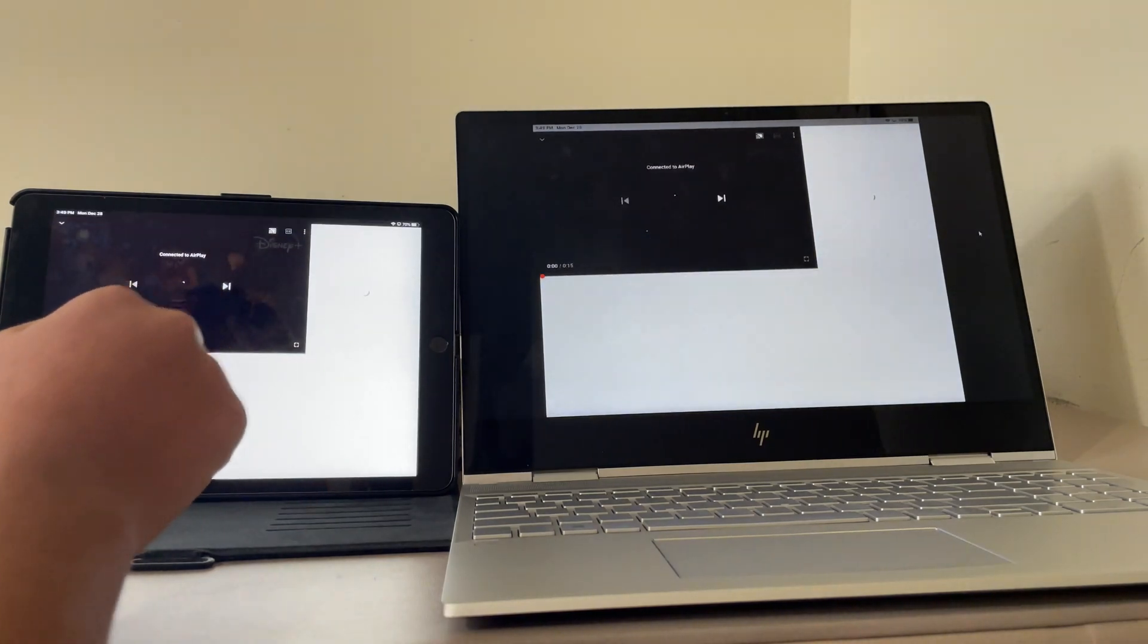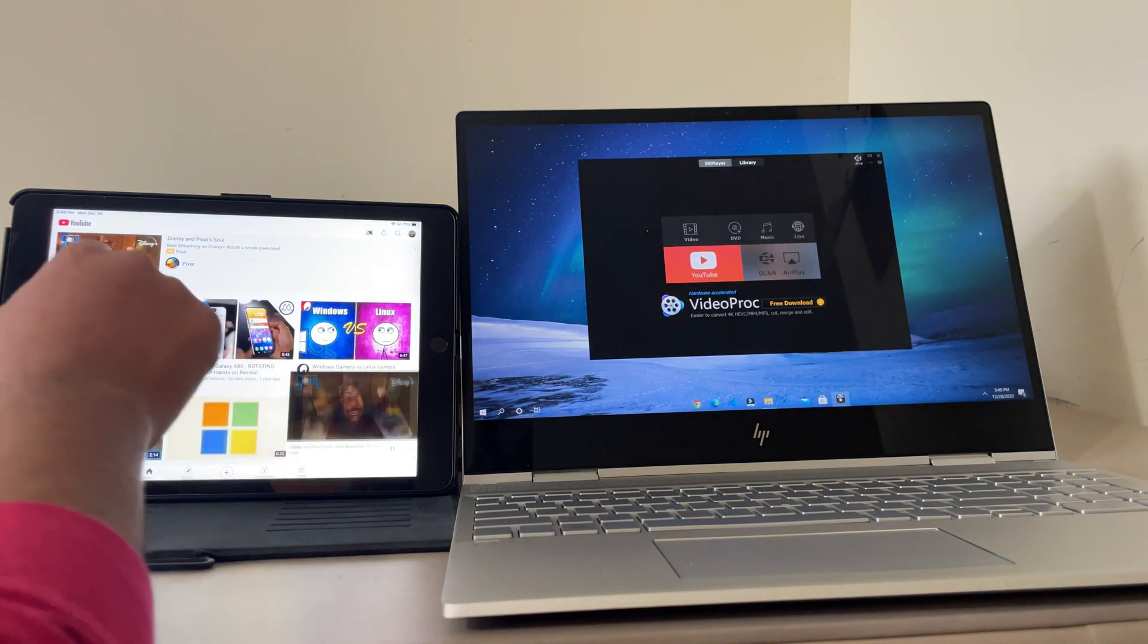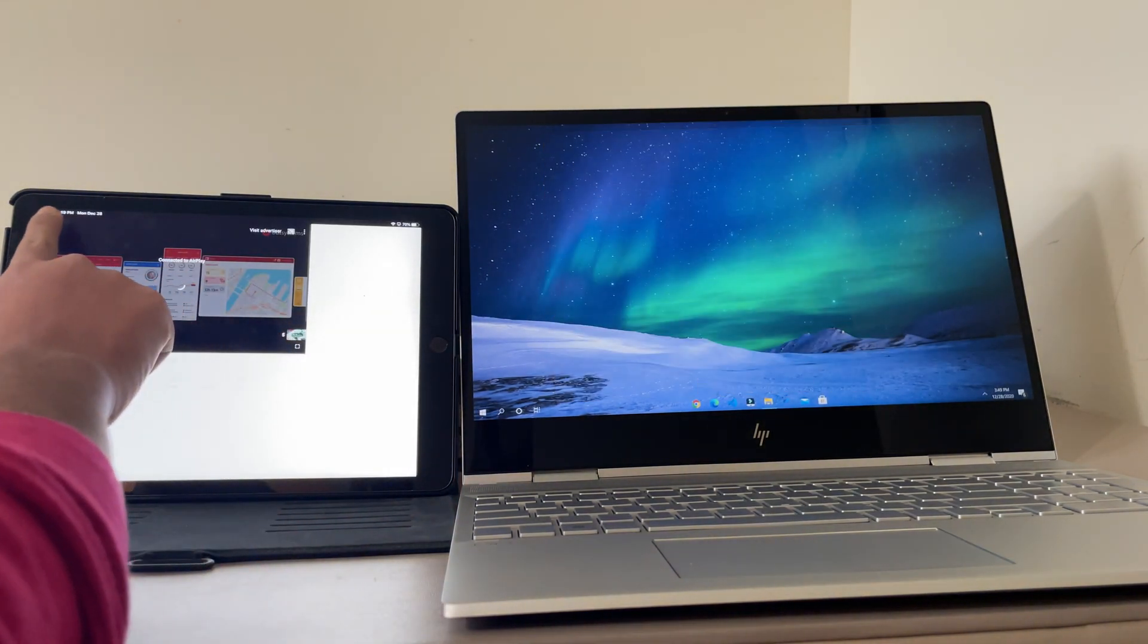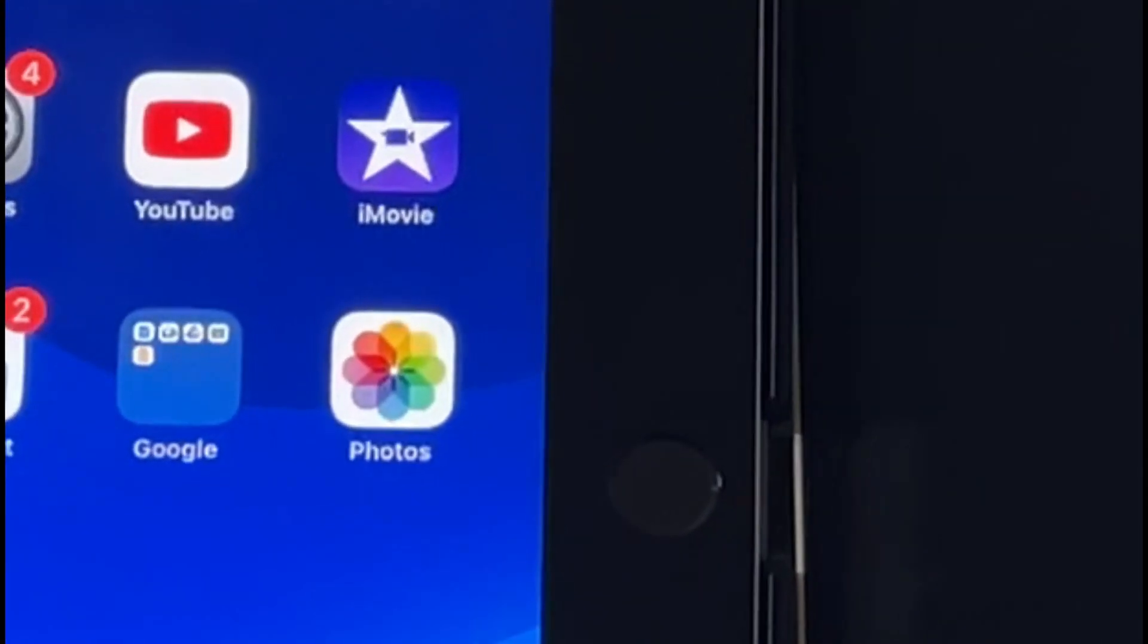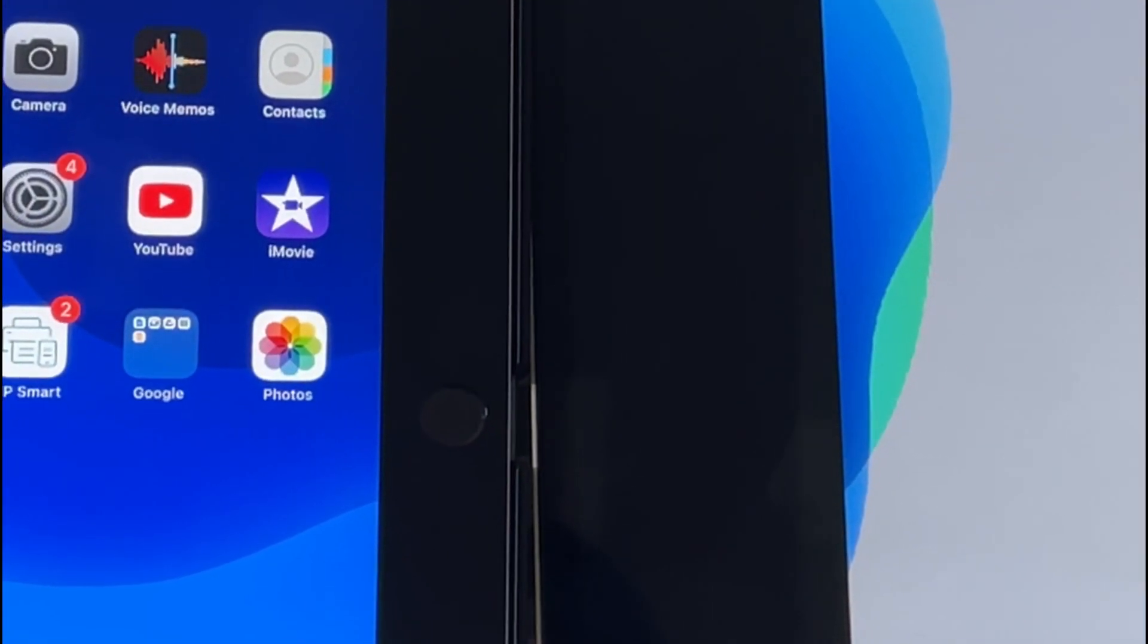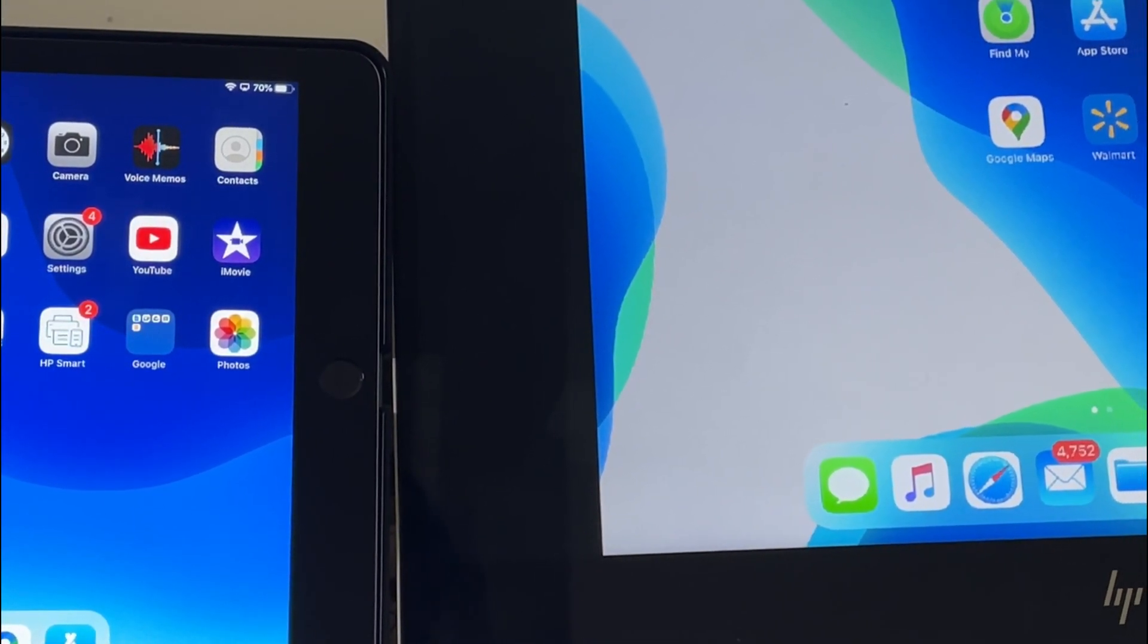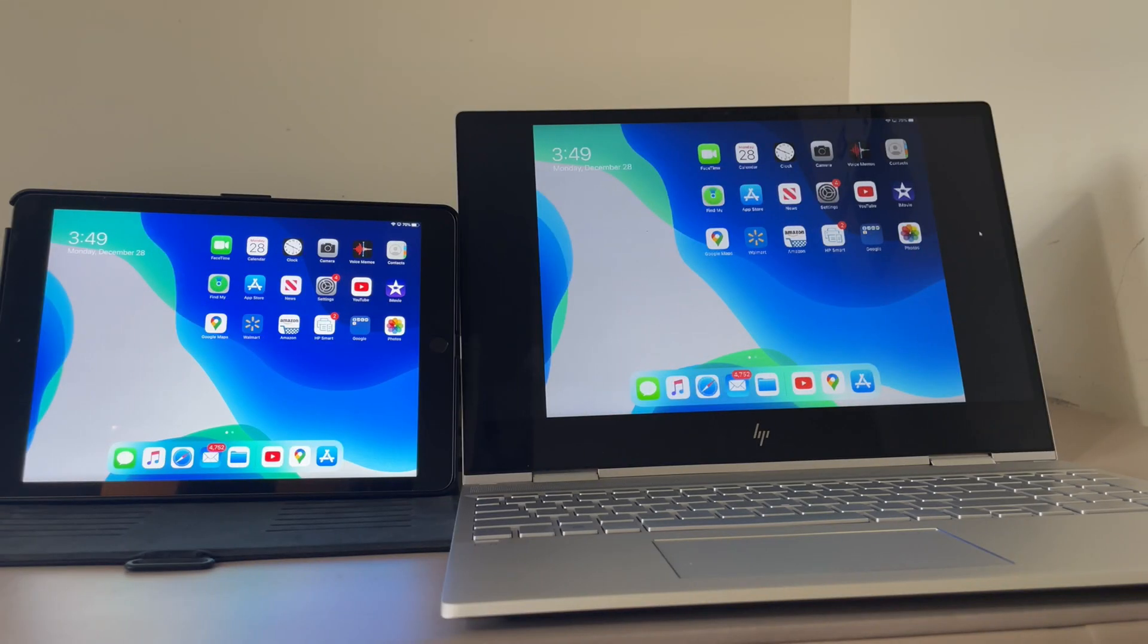One thing you can't do in 5kplayer is that you can't screen mirror videos from applications like Netflix, YouTube, Amazon Prime Video. You can only screen mirror videos that are saved locally on the Photos app or iCloud Drive. But I'm not sure why you would want to do that in the first place because you can access those applications from your computer directly.